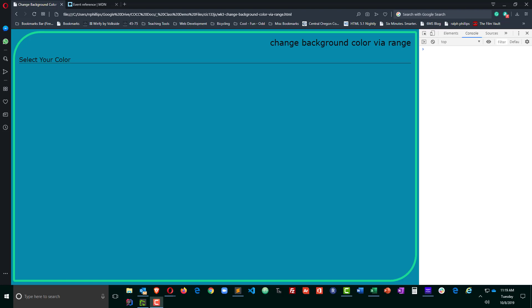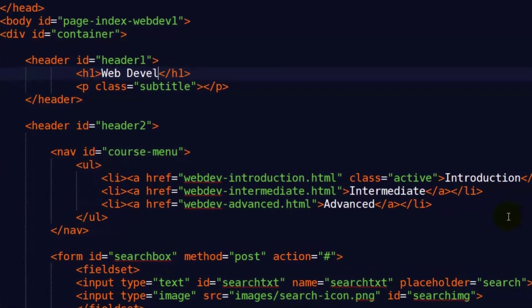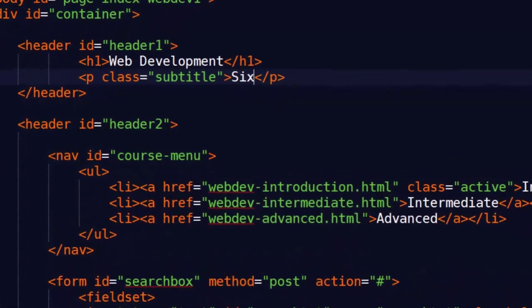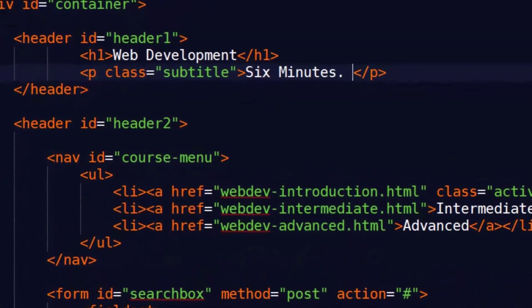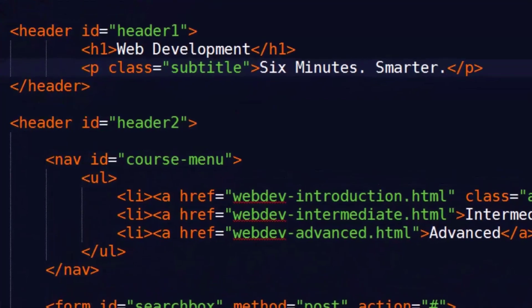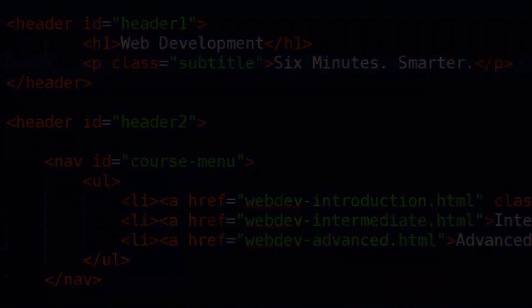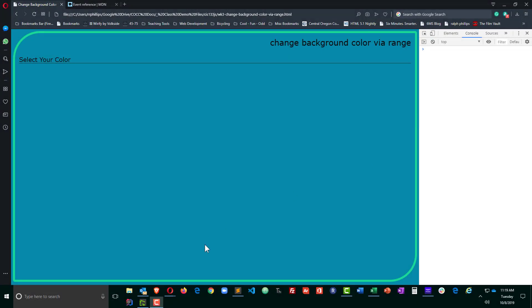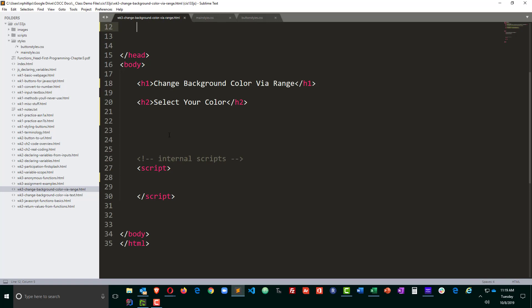Hey, this is Ralph. In this video I want to change my webpage background color using range sliders. Okay, so I already have a page set up and that page is blank so let's go ahead and get started.